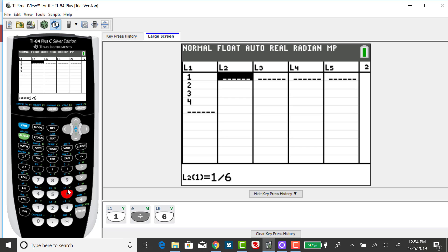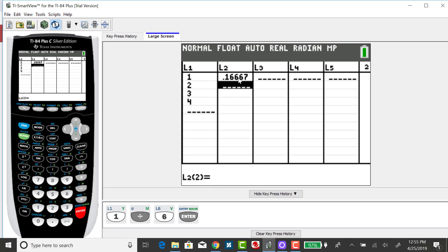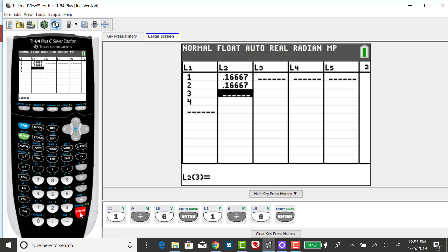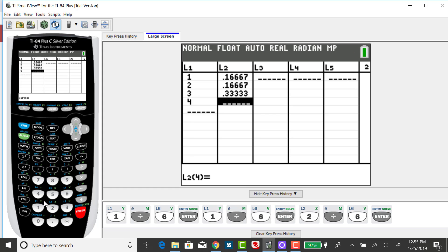I don't have to find a decimal approximation first. I can just put in 1 divided by 6 and the calculator will keep it rounded very far internally for more accurate calculation. The probability of getting a 2 is also 1 out of 6. The probability of getting a 3 is 2 out of 6. And the probability of getting a 4 is also 2 out of 6.